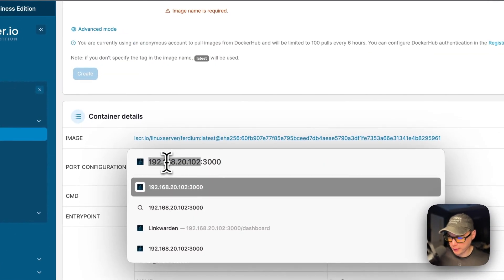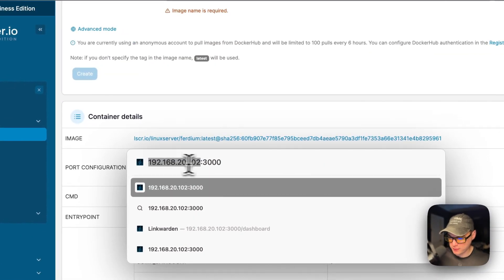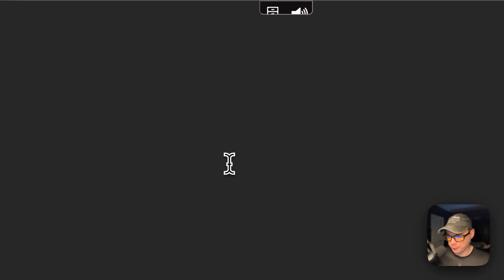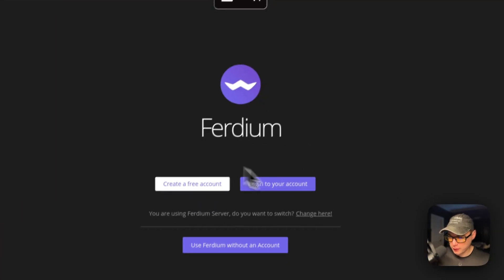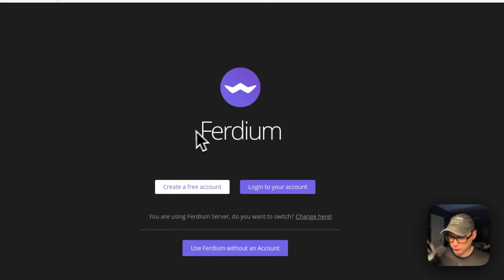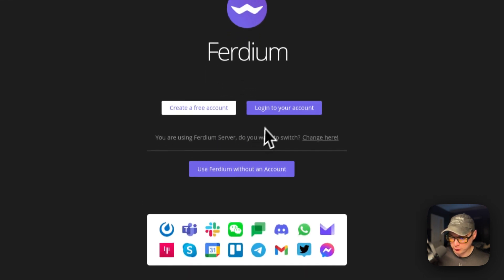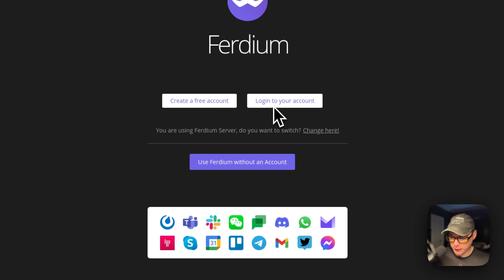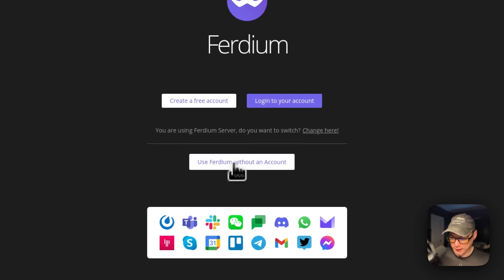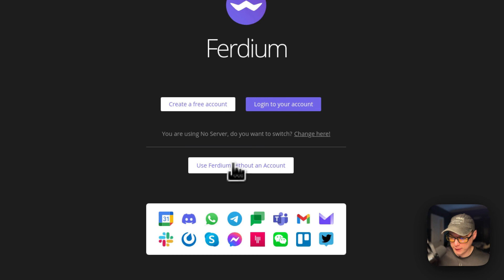Your Portainer's IP address, and then 3000 for the port. I'm going to go to it. Now you'll see the welcome screen for Ferdium. You can create a free account, log into your account, or you can use Ferdium without an account. I'm going to do that.